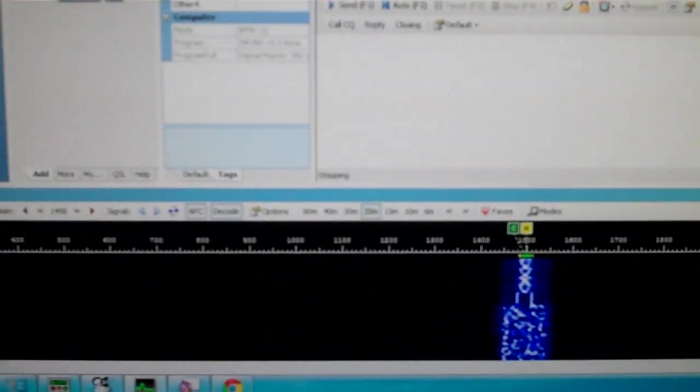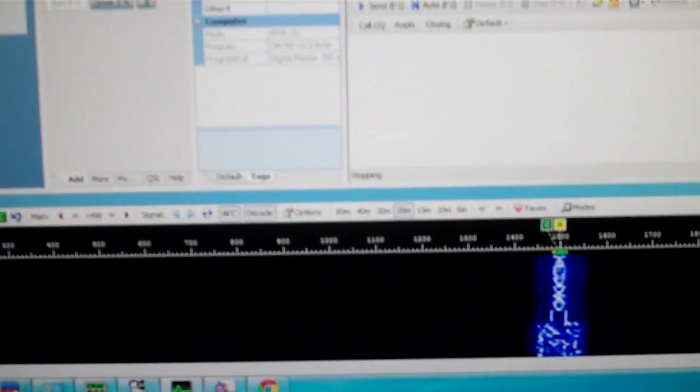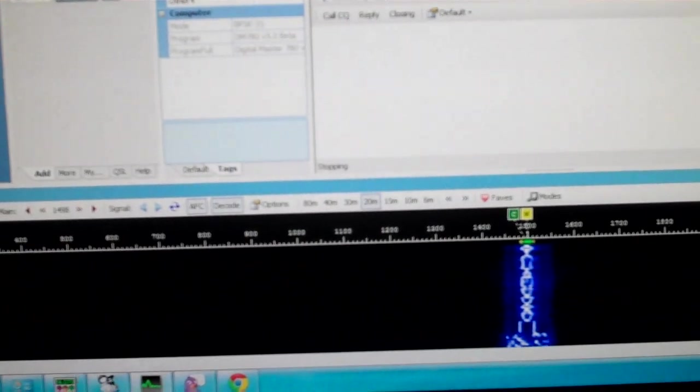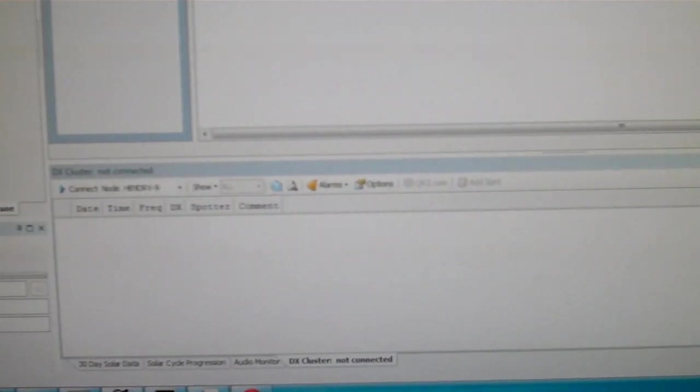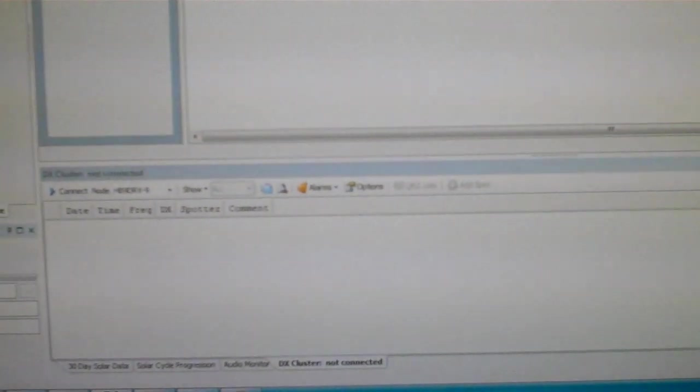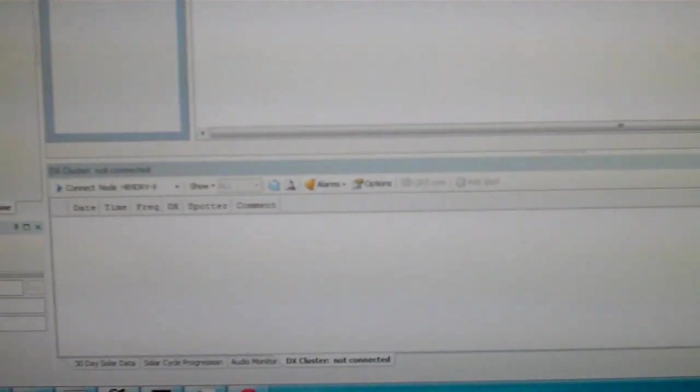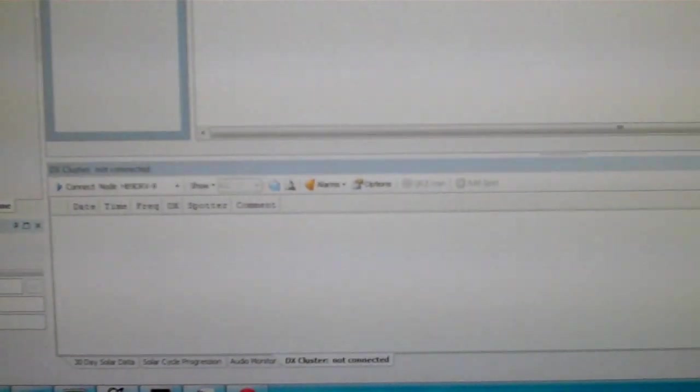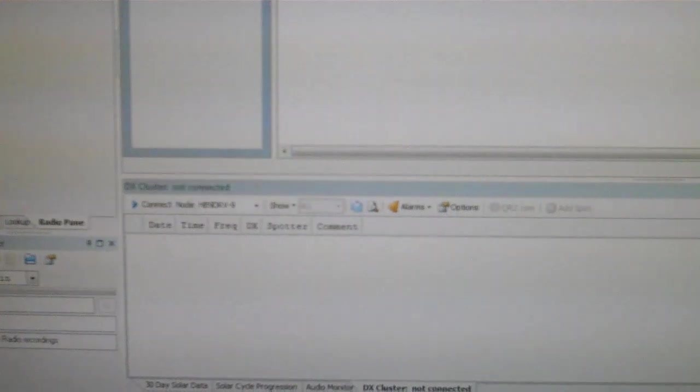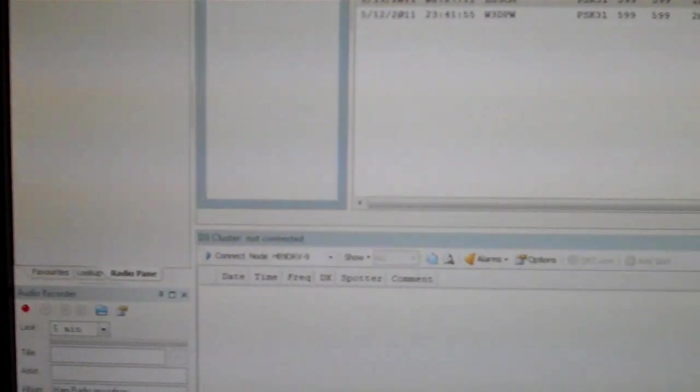In the last 24 hours I've worked quite a few stations DX. Pull up the log here real quick. France, Cuba, Romania, Dominican Republic, Croatia, United States, Mexico, Cuba again, Sardinia, Spain, Argentina, and the US. And that's all within the period of less than 24 hours and that wasn't constant operating. So digital really enables quite a bit for you.